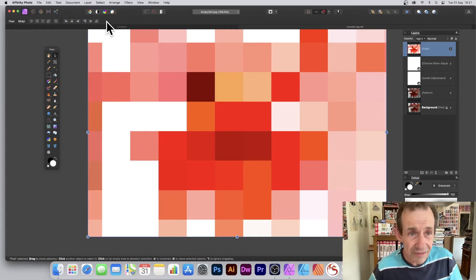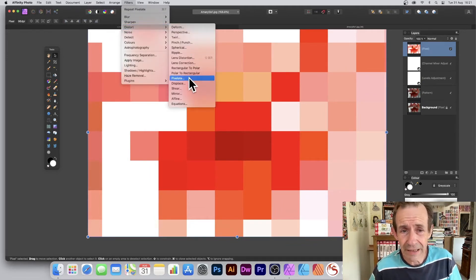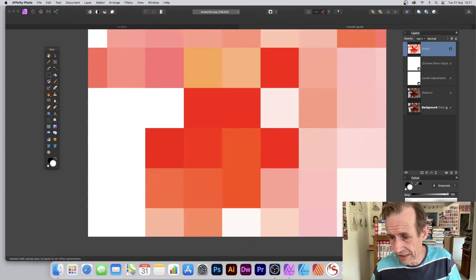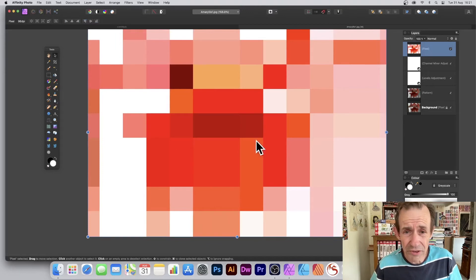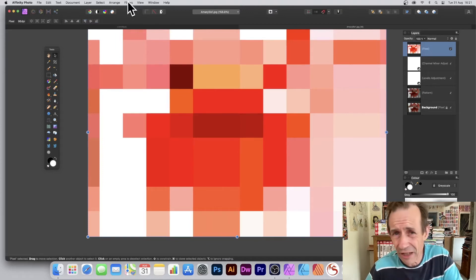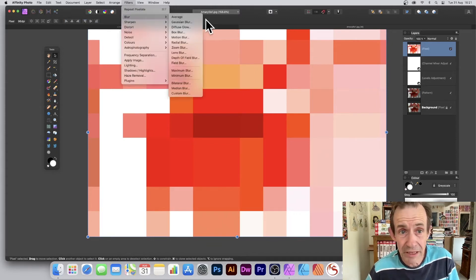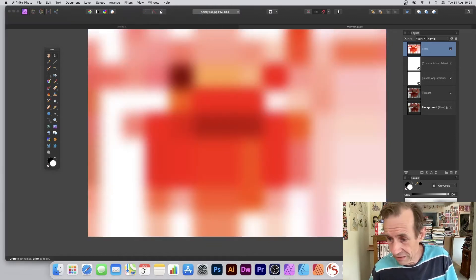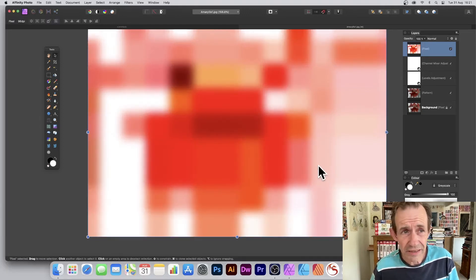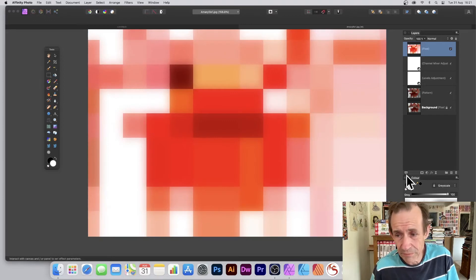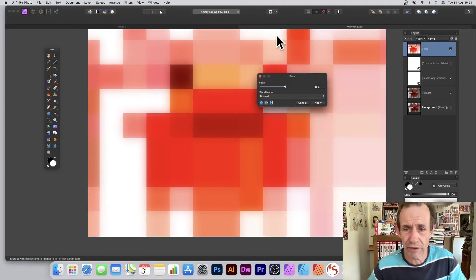With that design, you can go to Filters, Distort, and Pixelate again to create more combinations. You can also apply other effects — go to Filters, Blur, and Gaussian Blur to apply a nice blurring effect. Click Apply. Then go to Layer and Fade Gaussian Blur to blend it, giving a nice fade blur effect.